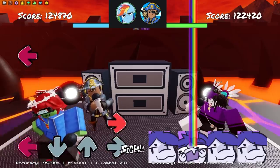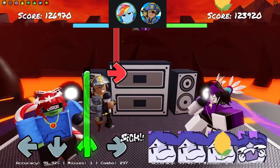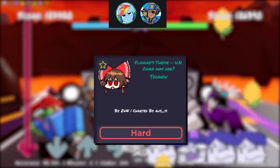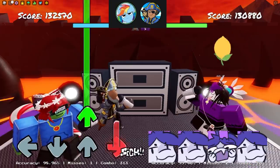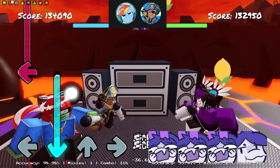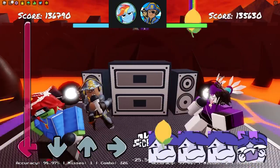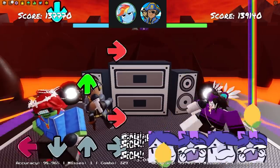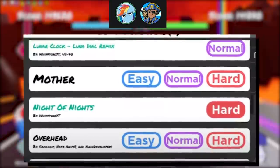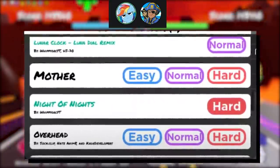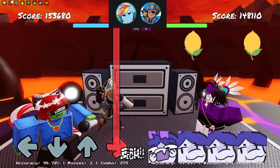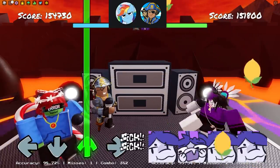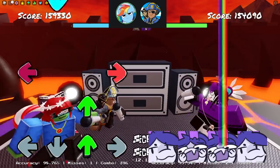What would you say was your first project for Funky Friday? My very first project was 'You and Owen Was Here.' I love that song. It was added later on in an update, but that was actually one of the second Touhou charts for Funky Friday that was charted. The first one was Night of Nights, charted by Gabriel. This was also one of my first index charts for Funky Friday — my first time charting for Funky Friday.